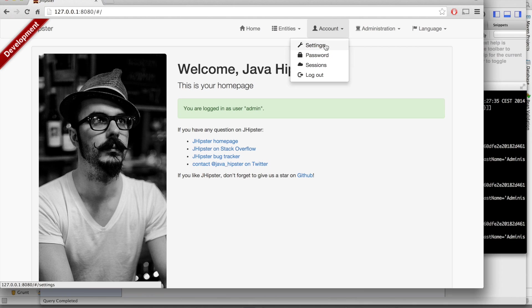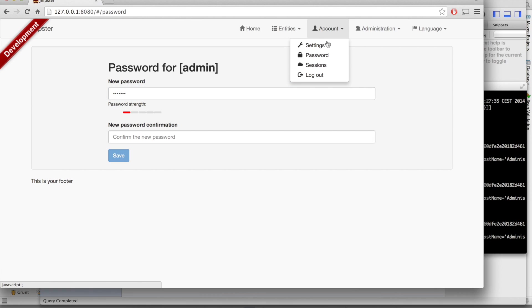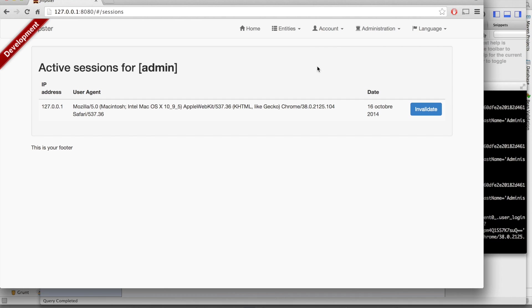The first ones are for managing your user account. You can change your settings, your passwords. You've got of course validation here.